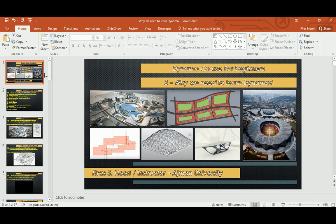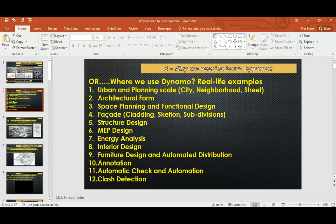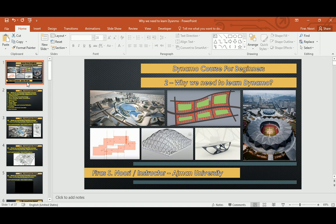Anyway, here we have lots of slides — about 37 slides — and it's part of the presentation I gave at the municipality of Sharjah here in UAE. I would love to share this part of the presentation with you guys, specifically to answer the very common question: why do we need to learn Dynamo? And some people ask it the other way: where are we going to use it, and what types of real-life examples can we use Dynamo in?